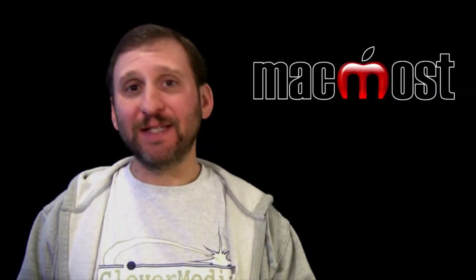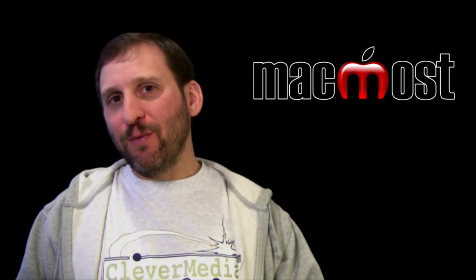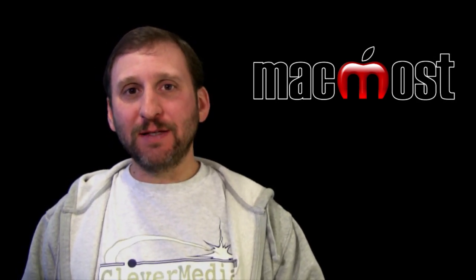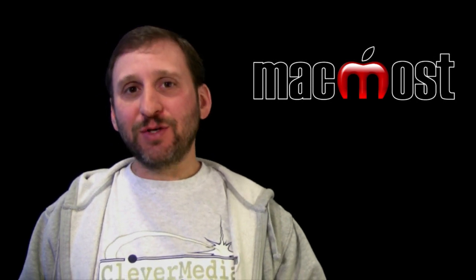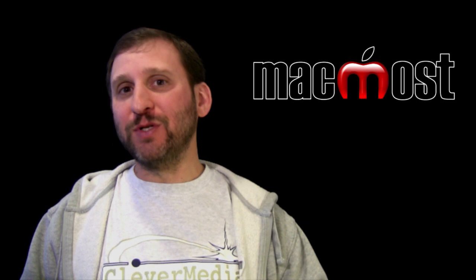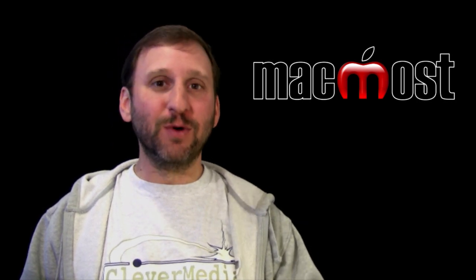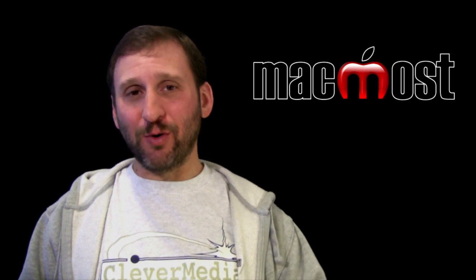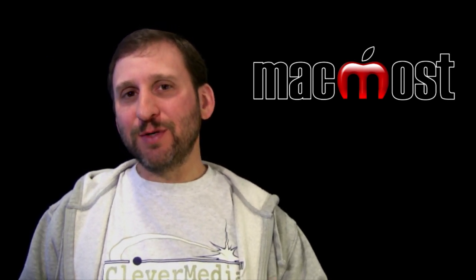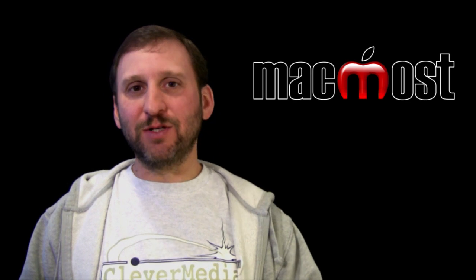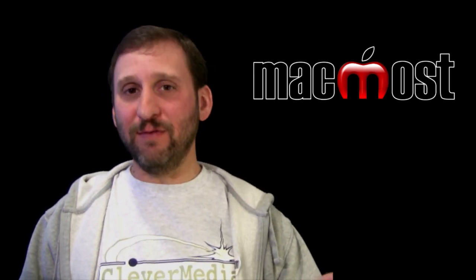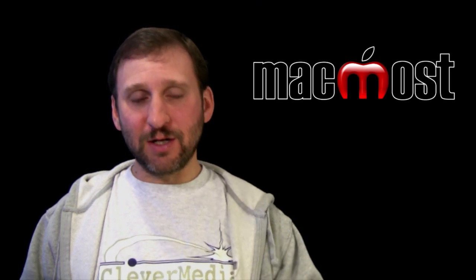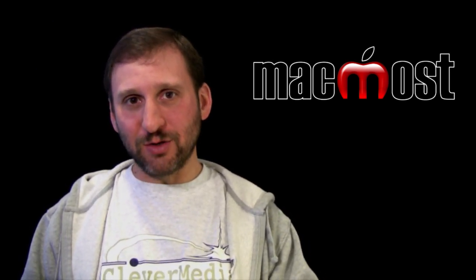So back in episode 669 we looked at multicam editing. One of the neat things you can use multicam editing for is simply to combine video with audio. So in that example I was shooting video with a camera that was too far away for the microphone to work really well and then I had a microphone very close to me. Now both were recording audio so I was able to use multicam editing and its audio sync feature to sync up the two tracks, the audio only track and the video plus audio track so they synced perfectly. Then I was able to select just the audio track.